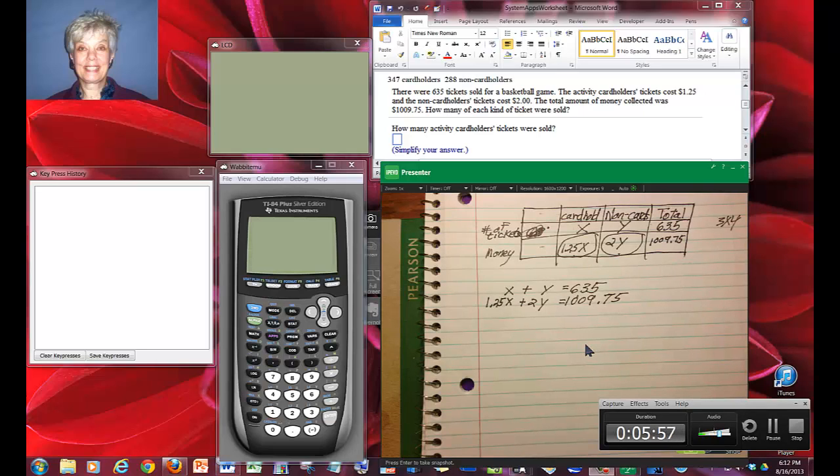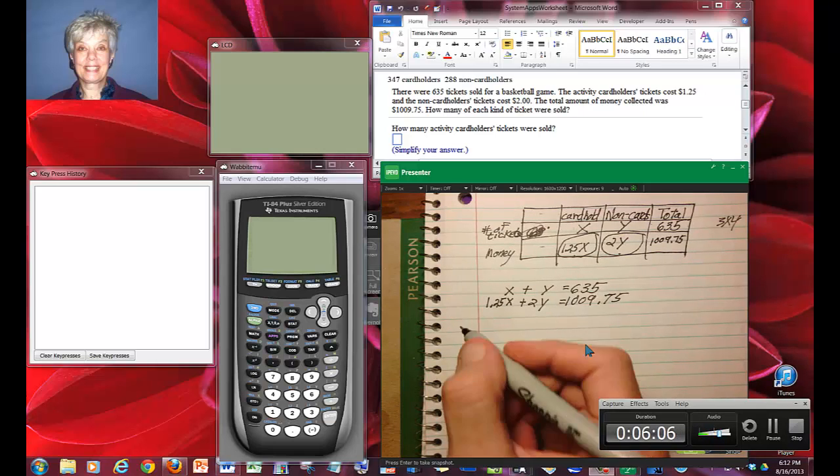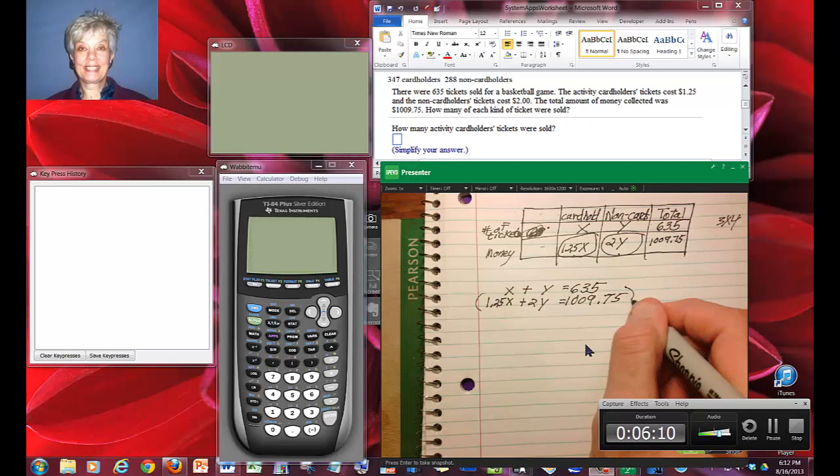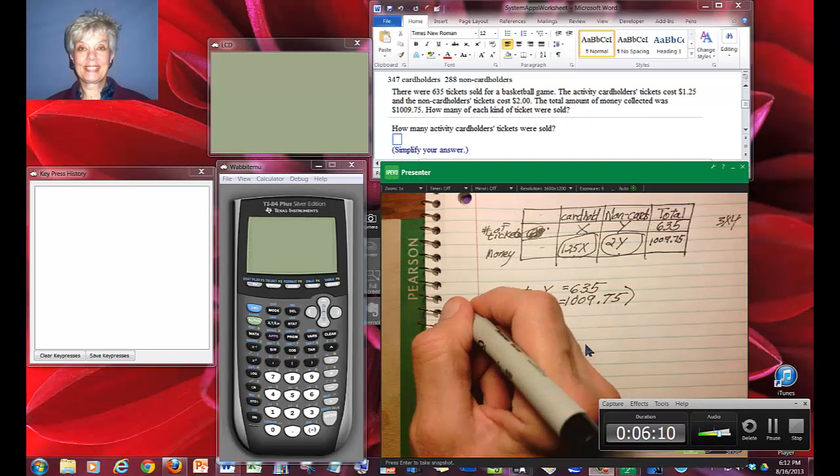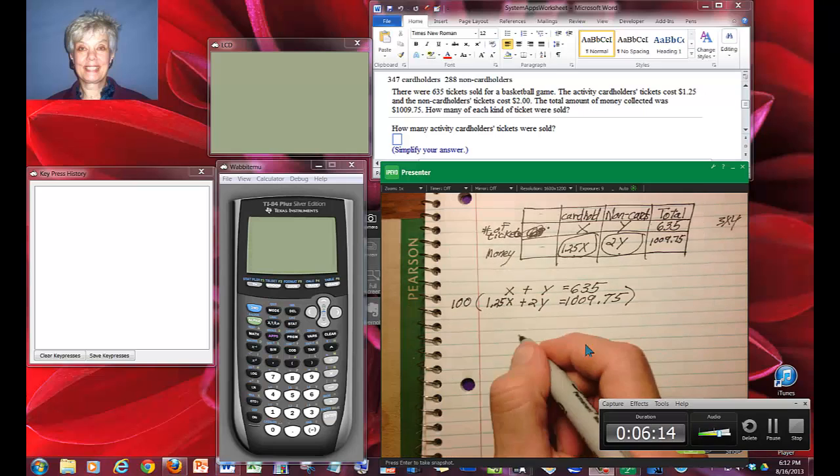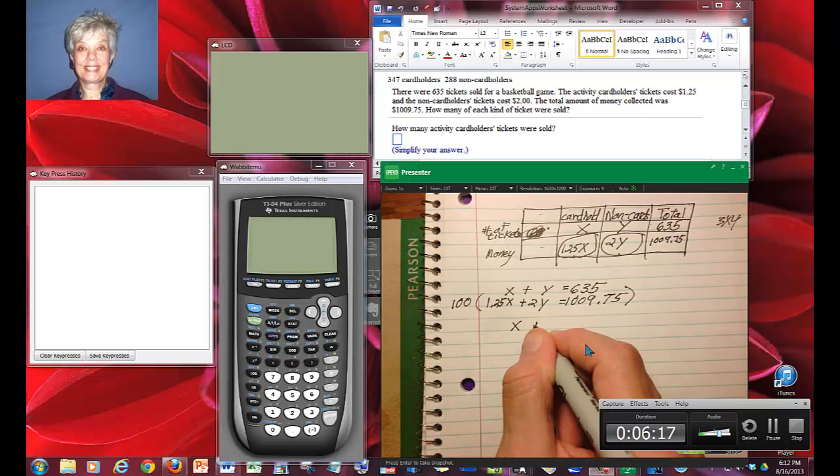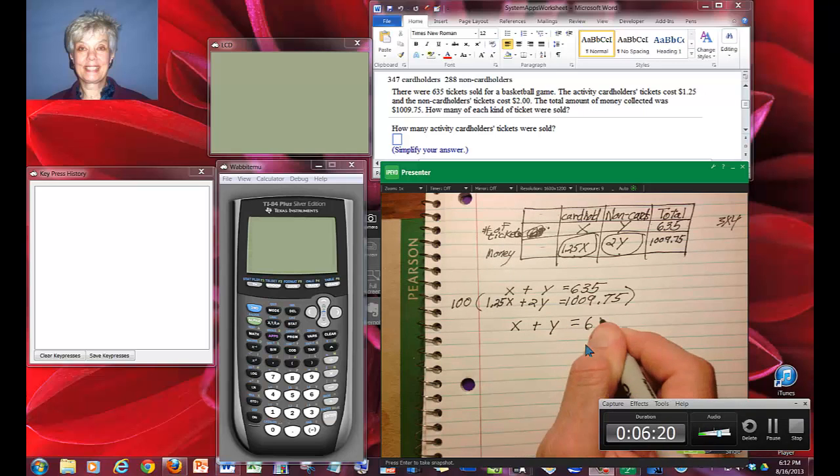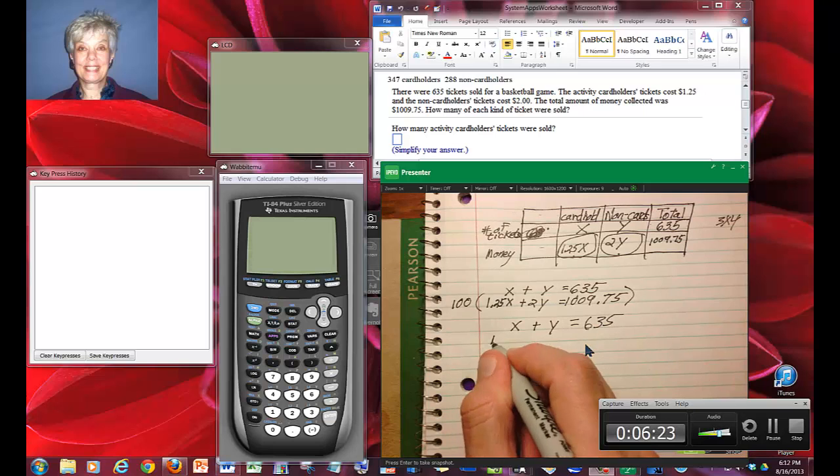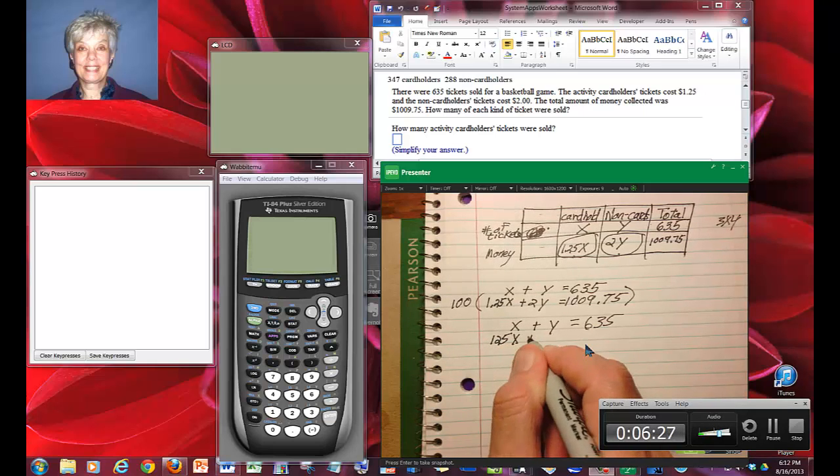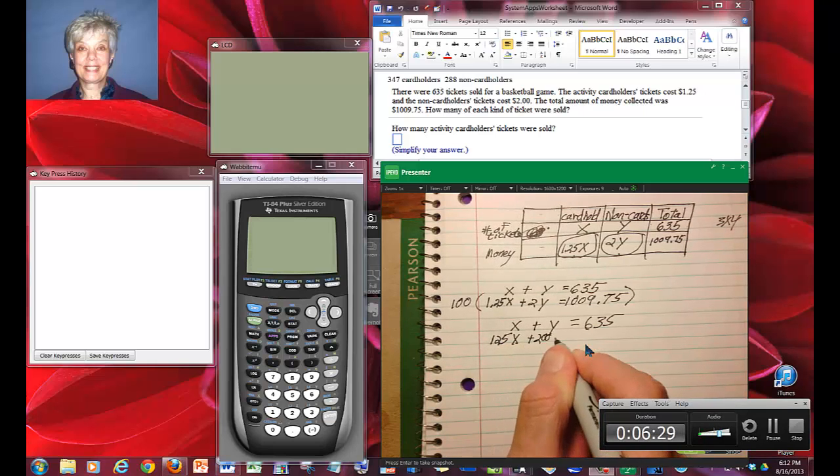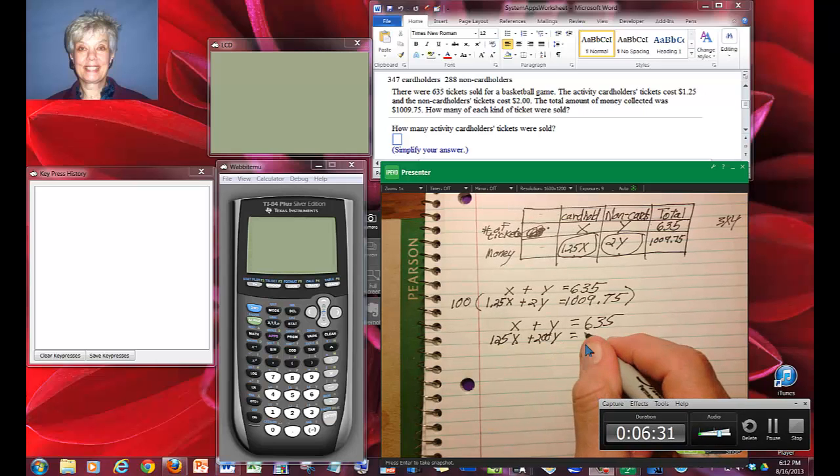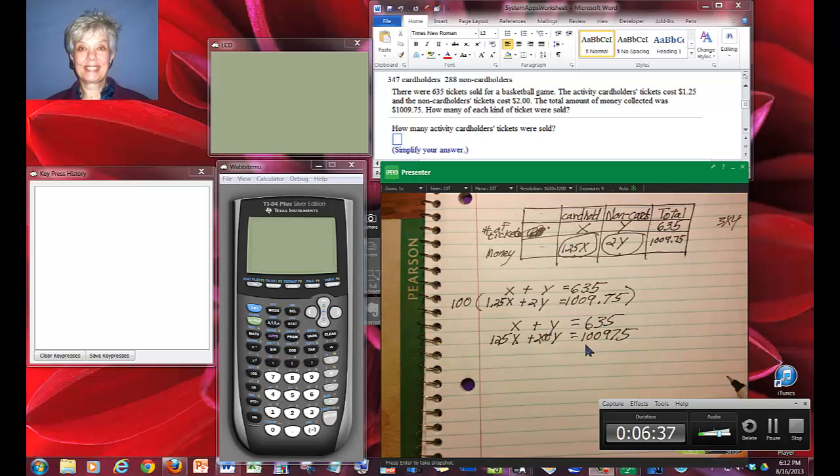I have two decimals. They both have two decimal places. I could easily multiply both sides of this equation by 100 to get rid of the decimals. You don't have to, but you can. So my first equation would be x plus y equals 635. And the next equation would be 125x plus 200y equals 100975. Now we're dealing only with whole numbers.